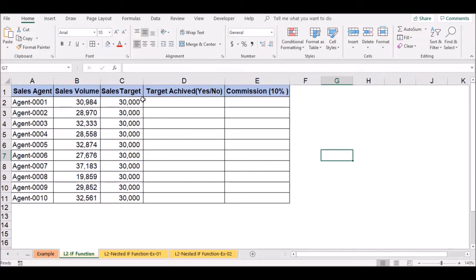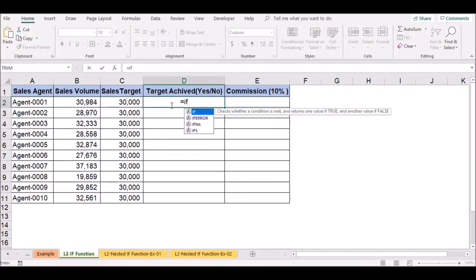We will use the sales target. If you want to check if a condition is met and return one value if true, this is the most basic requirement. We will be able to pass the sales volume. The IF function checks if a condition is met and returns one value if true.